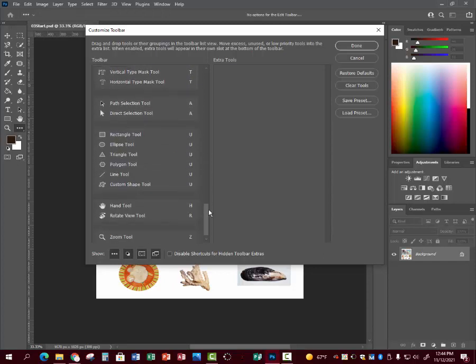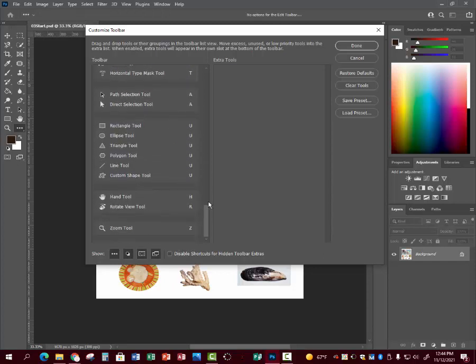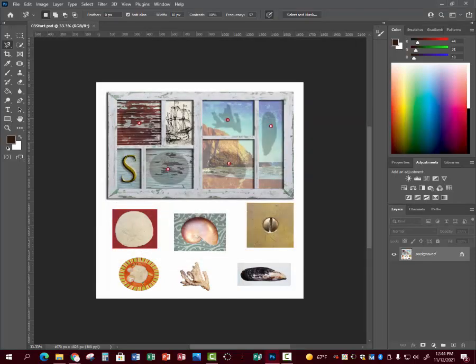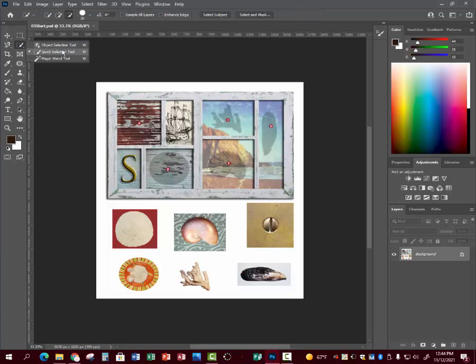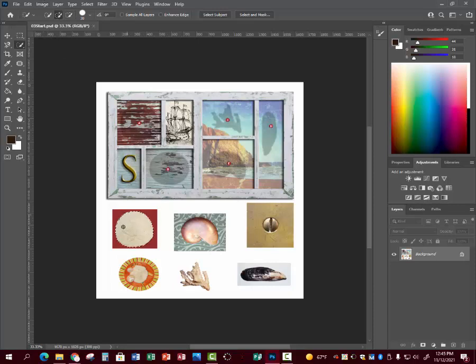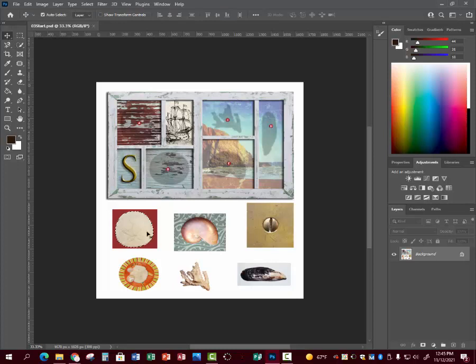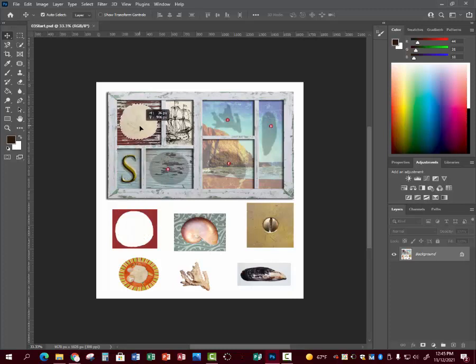We're going to use the quick selection tool to move the seashell up here. Make sure it's on the plus sign. Click on it, it automatically selects it. If it accidentally clicks the red part, then you'll have to go back and minus and select it out. When you have it selected, click the move tool and move the sand dollar up here.